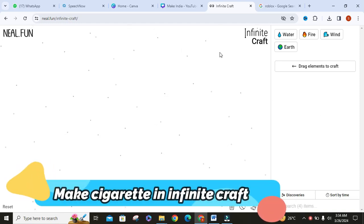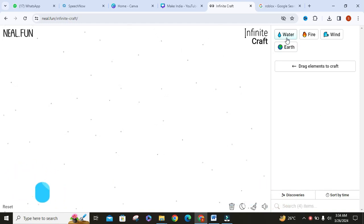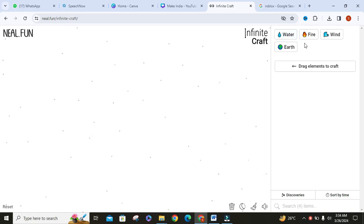Hello everyone. In this video I will show you how to make cigarette in Infinite Craft. Let's get started.